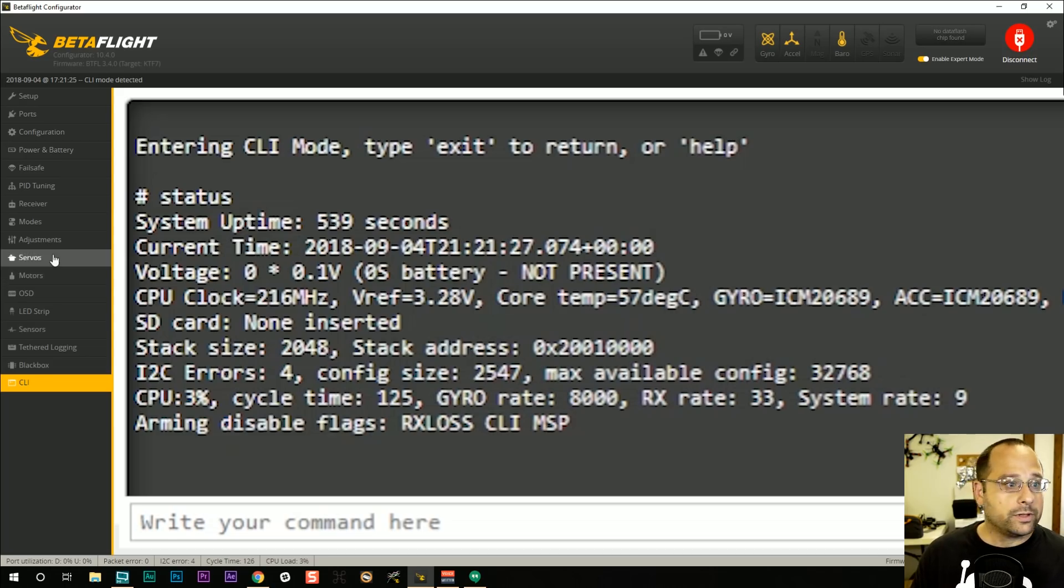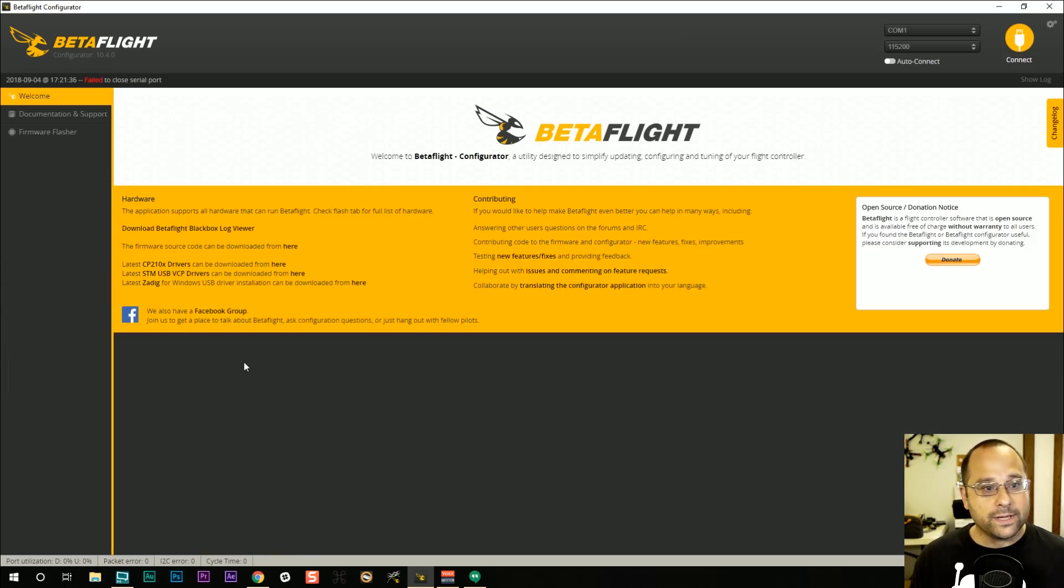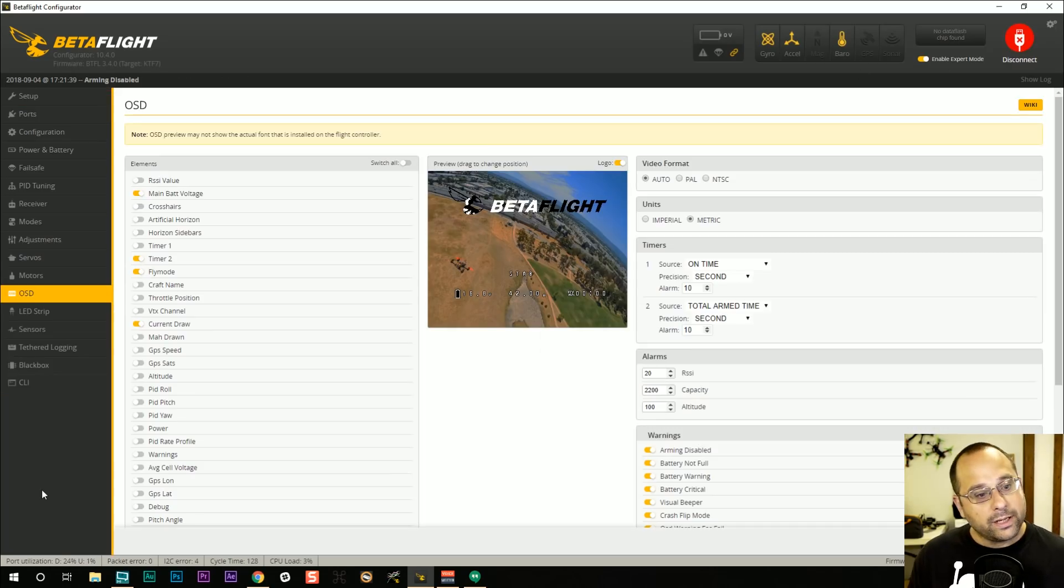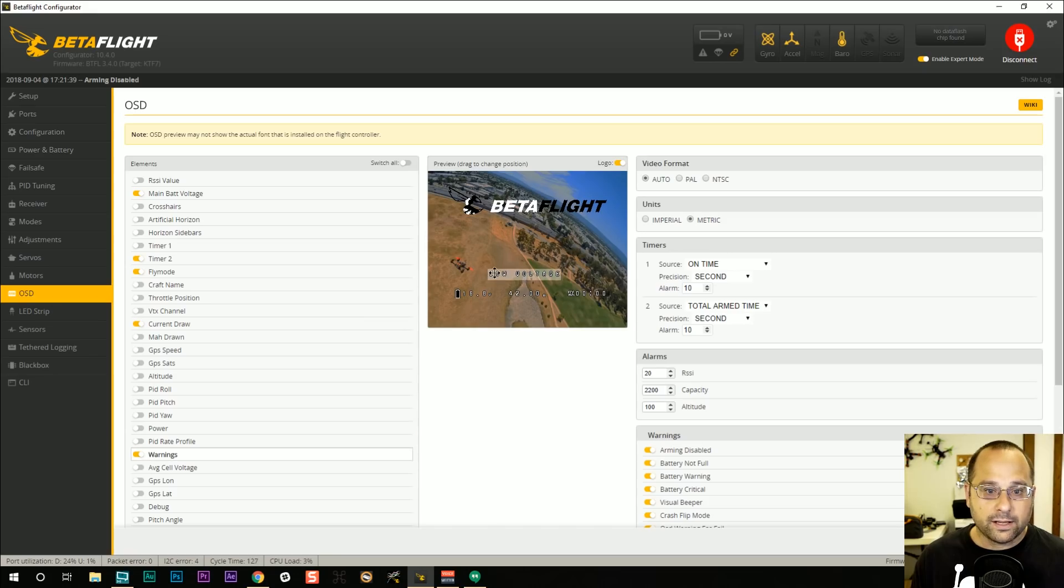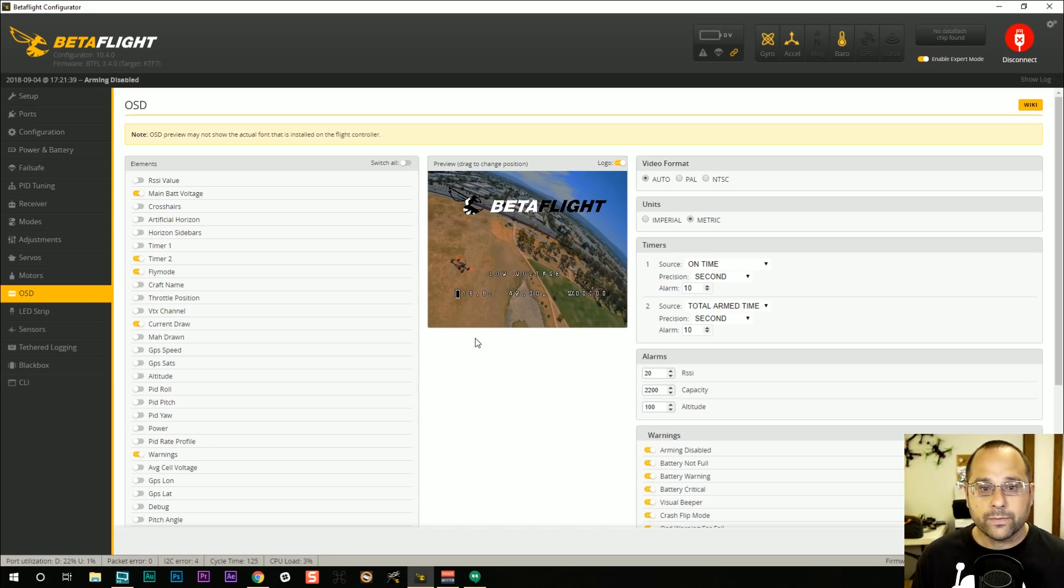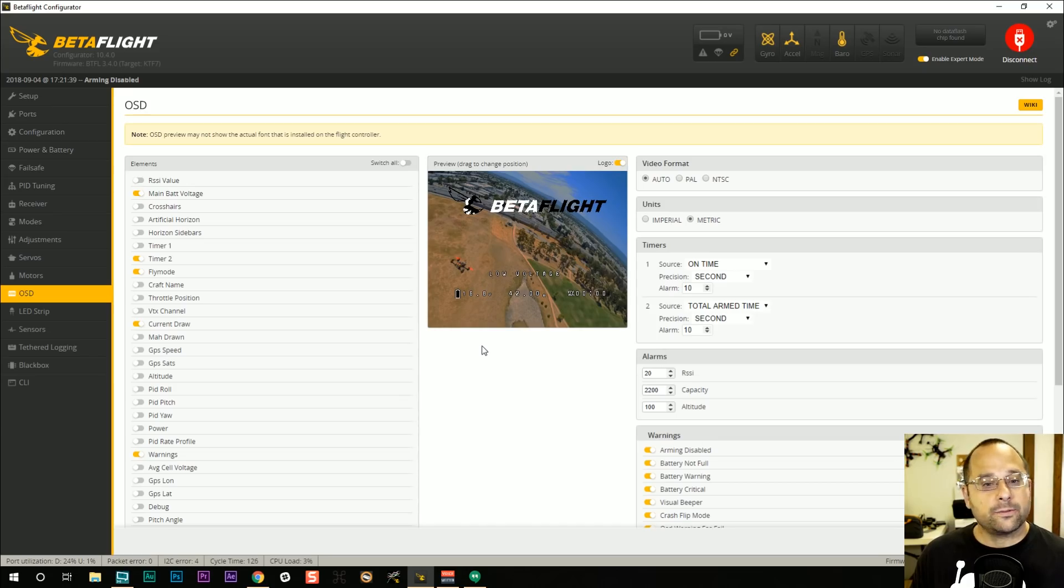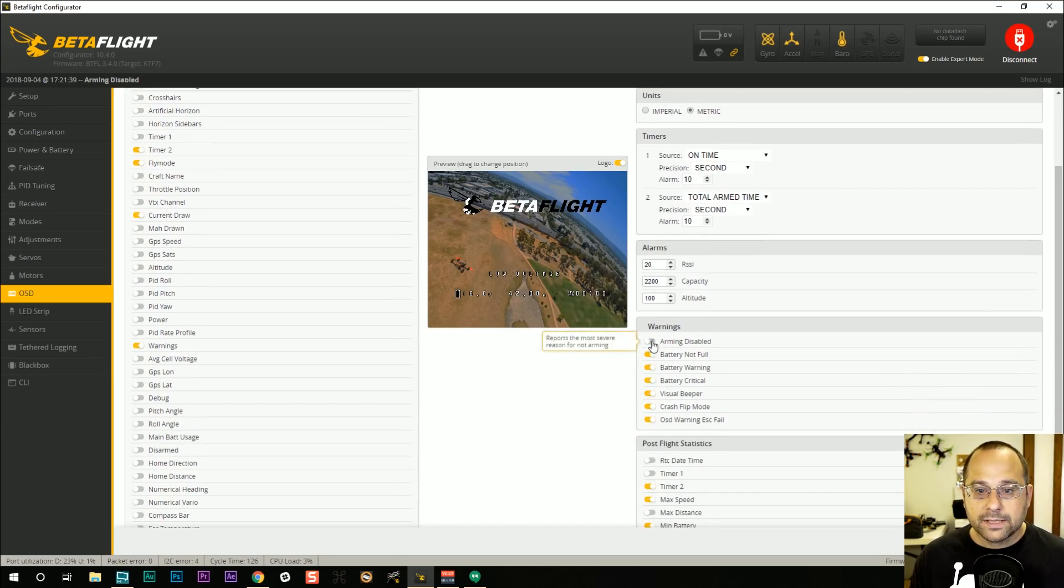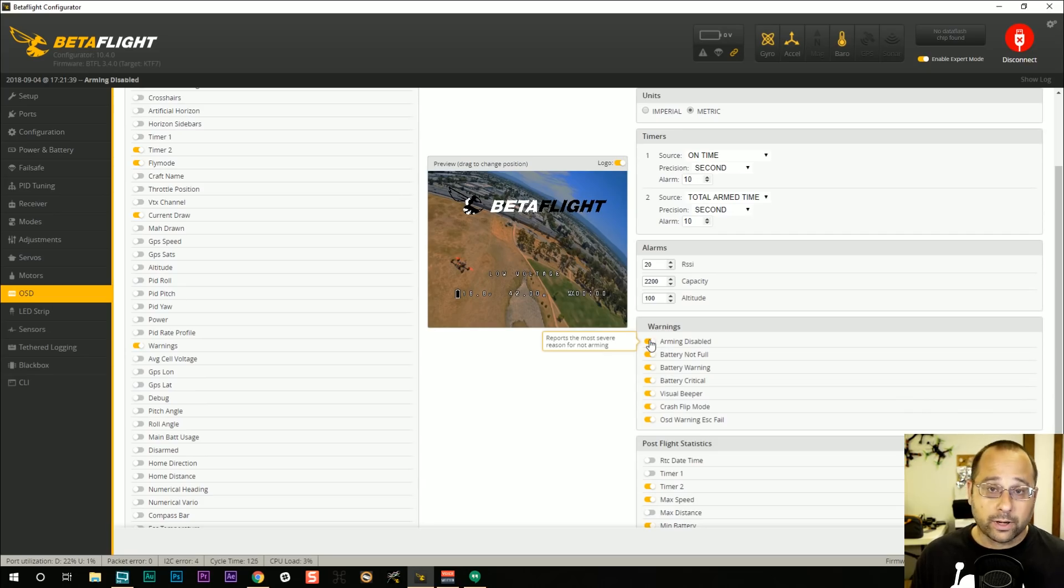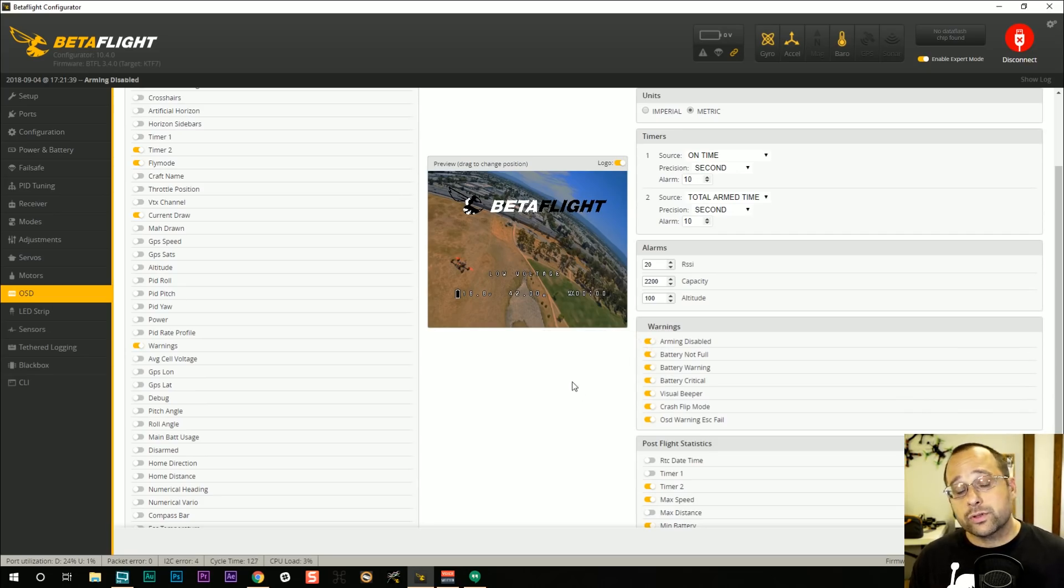Or you can go in the OSD tab. And here in the OSD tab, you're going to turn on the warnings OSD element. You can drag that around, put it anywhere on your screen that you like. Normally, the warning OSD element is not going to appear at all. But if you've got the arming disabled warning turned on, and you're going to want to have that, then it will show you the most severe reason for not arming.